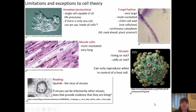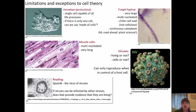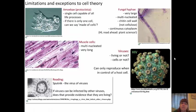There are limitations and exceptions to the cell theory. We have an amoeba, which is a type of protist — a single cell capable of all life processes. So if it is only one cell, can we say that it's made of cells, plural? The other exceptions: we have fungi hyphae. Fungal hyphae are very large, multinucleated — meaning they have many nuclei — their cell wall is made of chitin, not cellulose, and they have a continuous cytoplasm. If you are going on into the HL level, you will learn more about fungal hyphae in plant science.